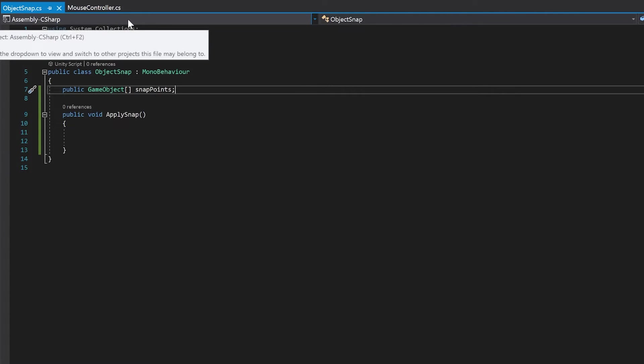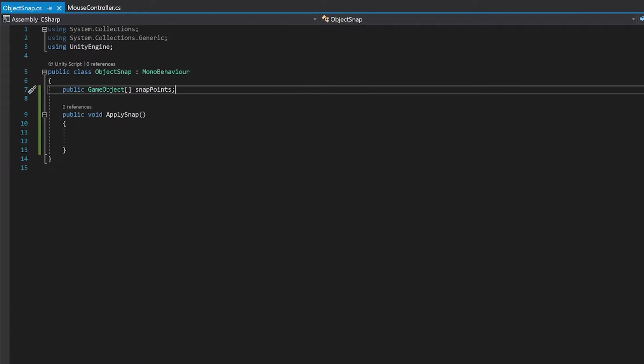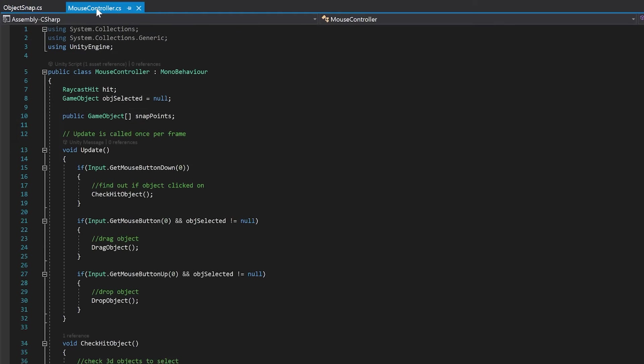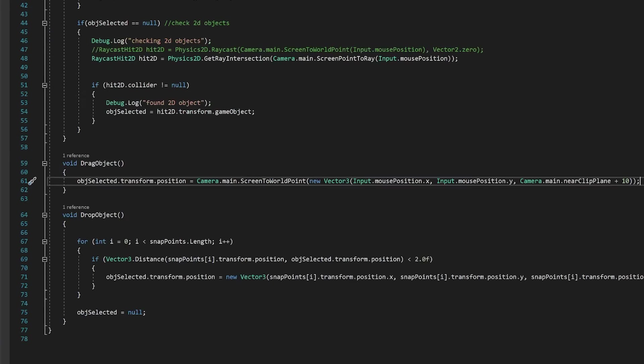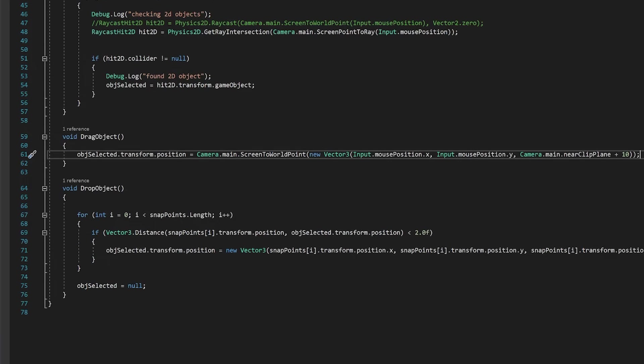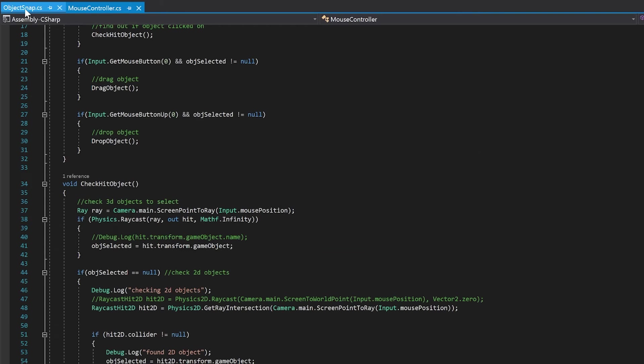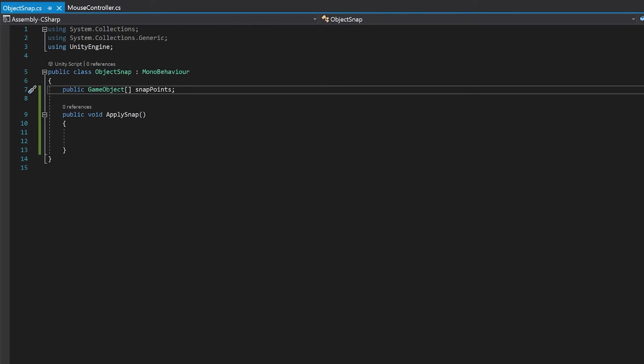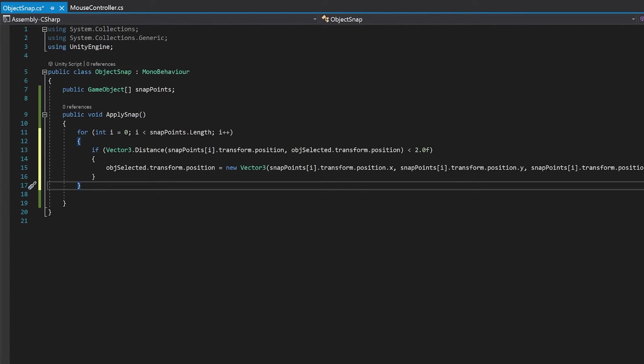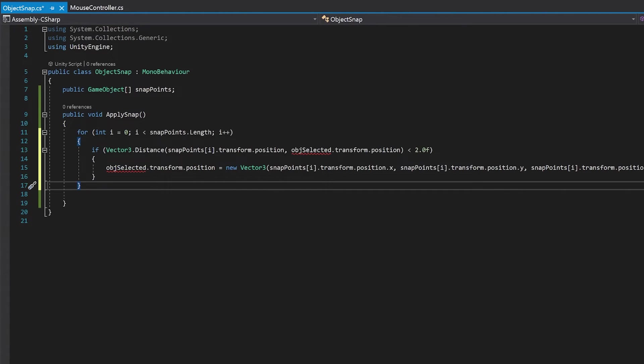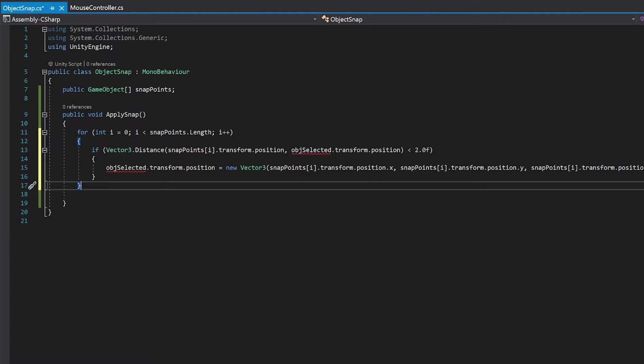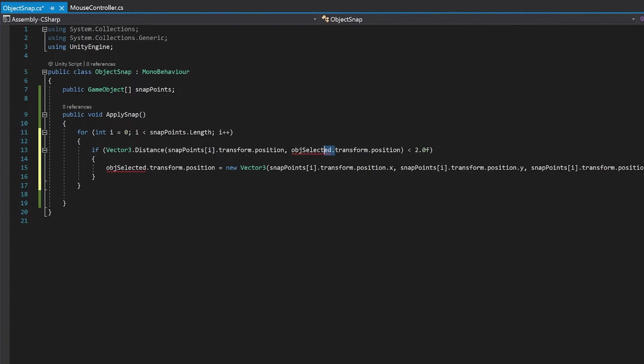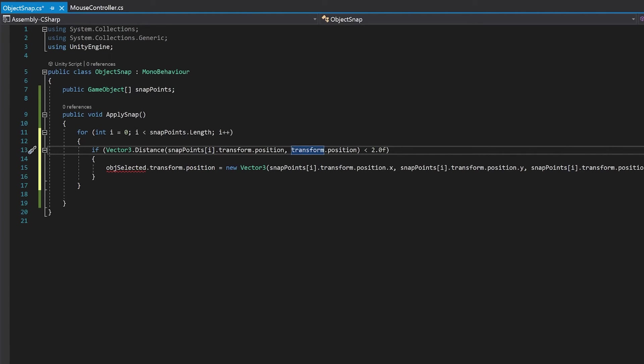Now rather than retype a whole lot of code, I'm going to go to my mouse controller and I'm going to go down to drop object and I'm going to copy this entire for loop. And I'm going to paste it over here because this is exactly what we're going to do every time we apply it, except that we're going to use these snap points. Now the only change here is instead of using object selected, we're just going to use the transform because this is going to be on the actual object.